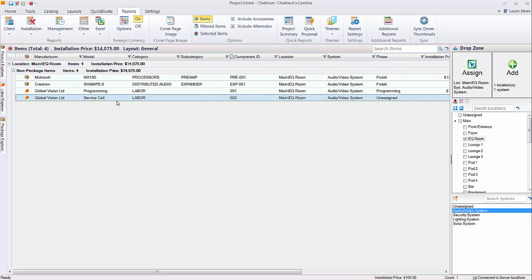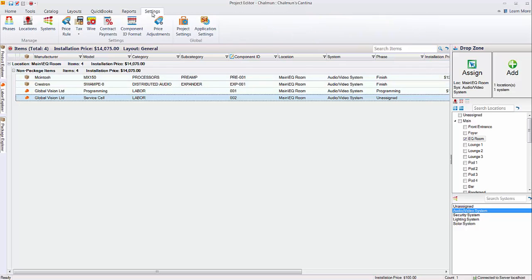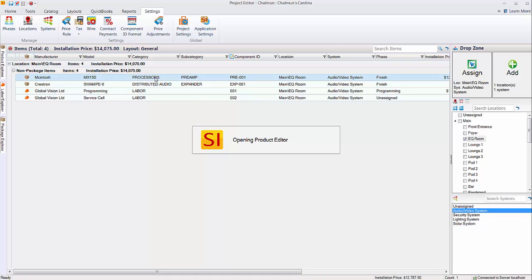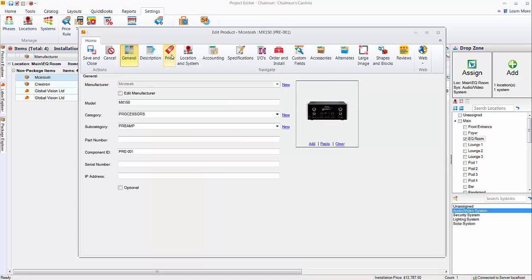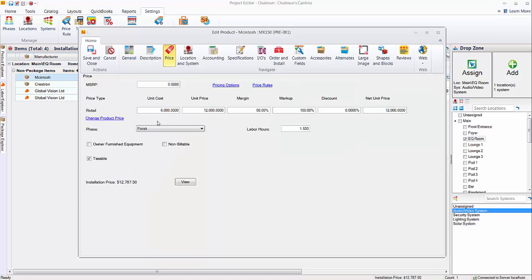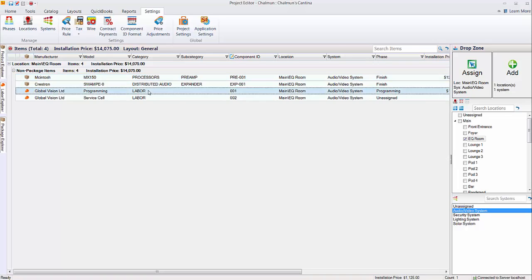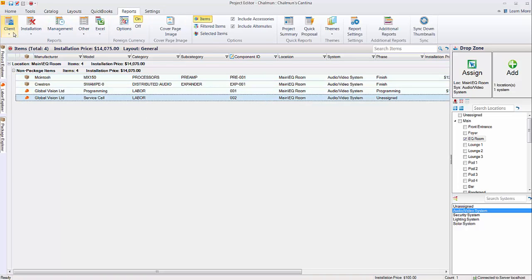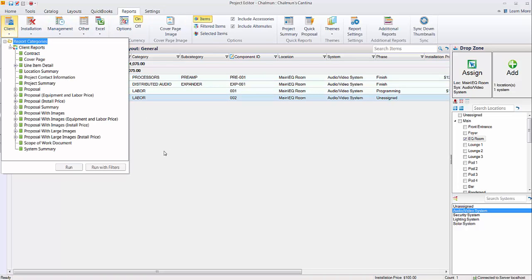But as I said earlier, they don't appear on some proposals. They're just going to get grouped with the labor that's being charged per item. And again, remember that's the phase labor, where you have, again, within a project here, phases that are set up with your rough and trim finish programming, a labor rate. And then each item is assigned those. So if we open up this piece here, go to the price tab, it's assigned the finish phase, which has a labor rate and a number of hours. So this is one way of charging labor. The labor items here being the other. And here's what they look like on some reports.